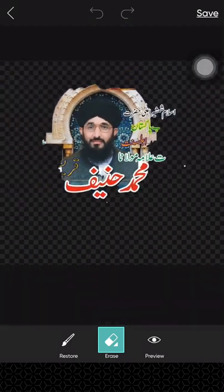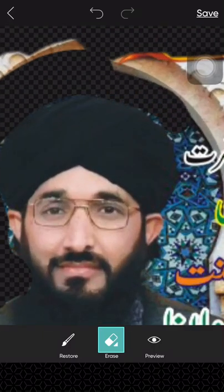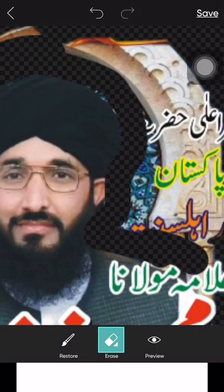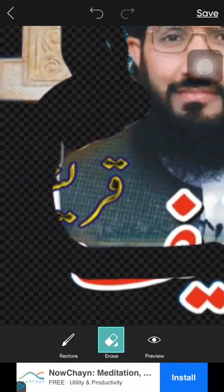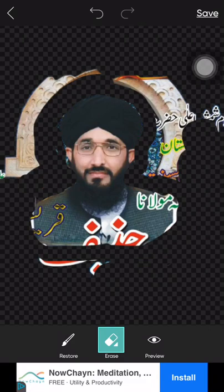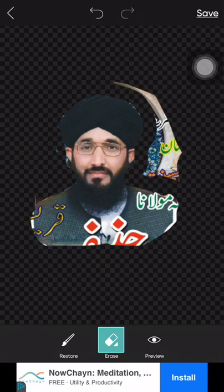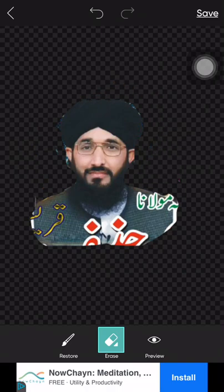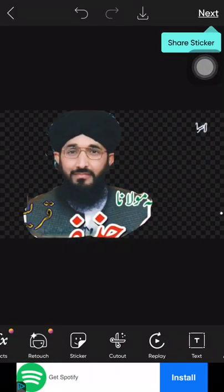You can only see this. If you want to only take his face, you will need to do this. So now you can erase this and erase this also from these parts. And now we can only see his face like this. And save it again.